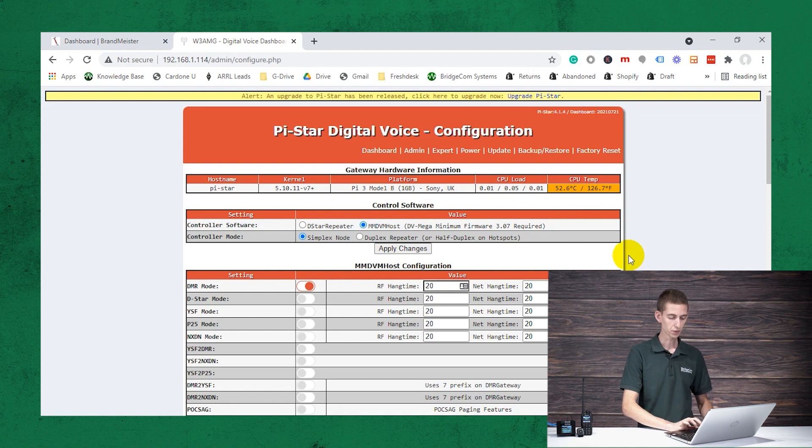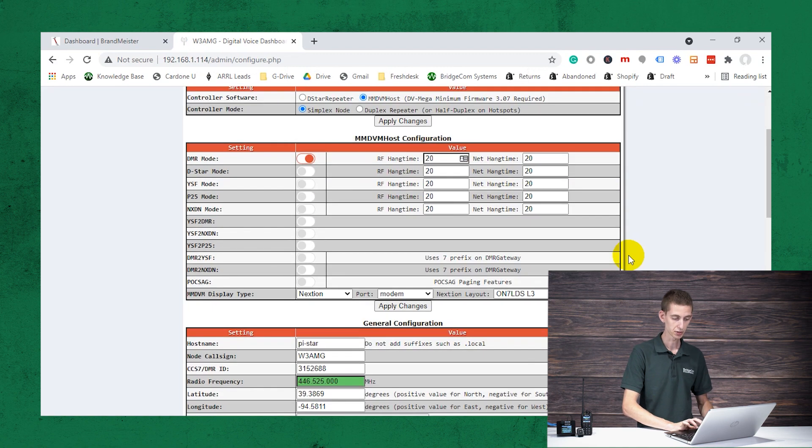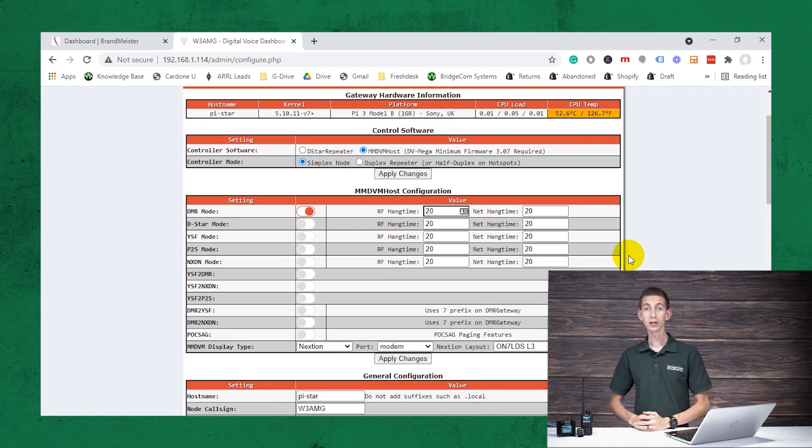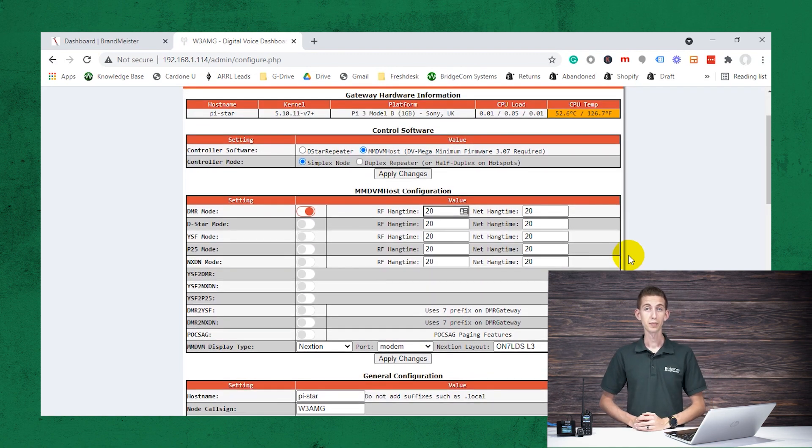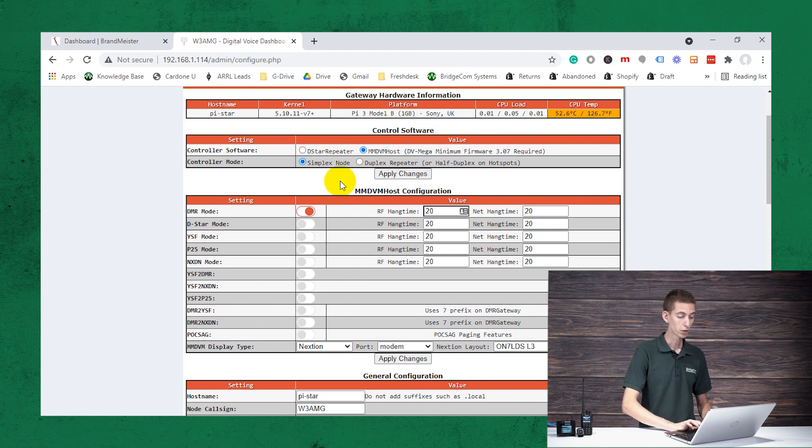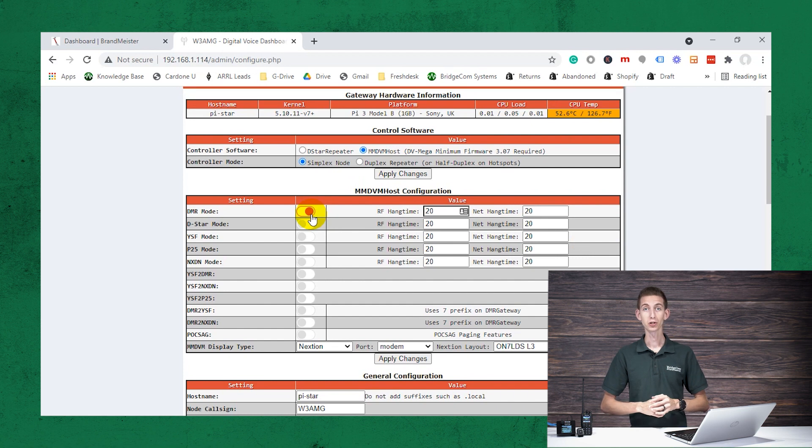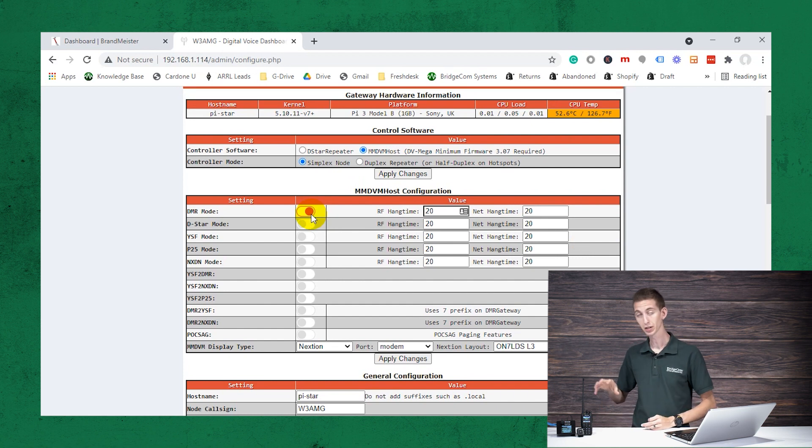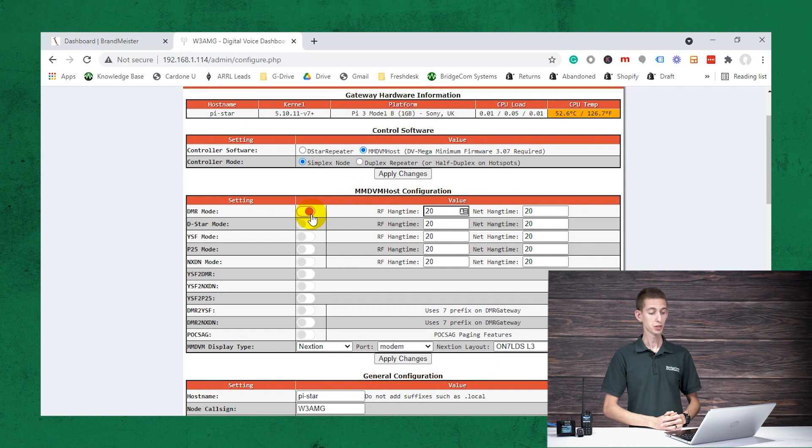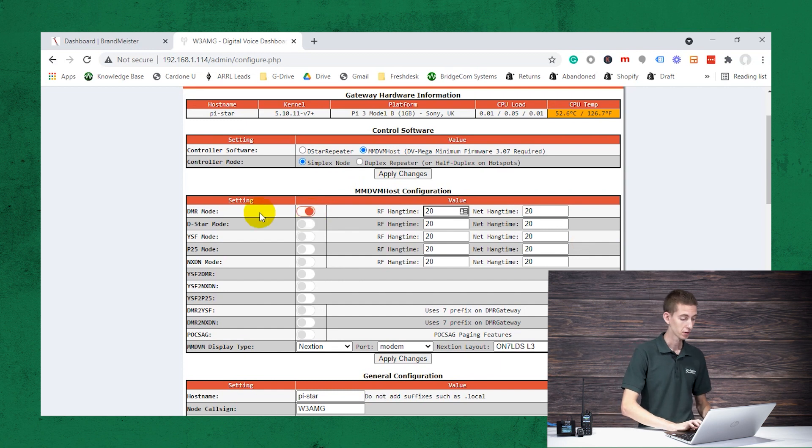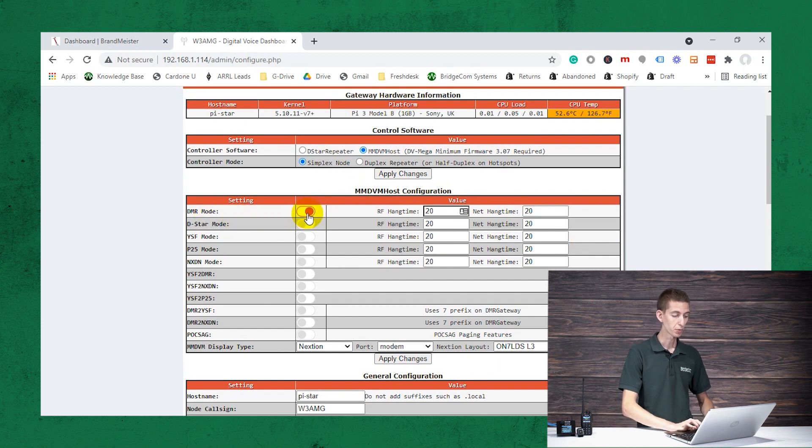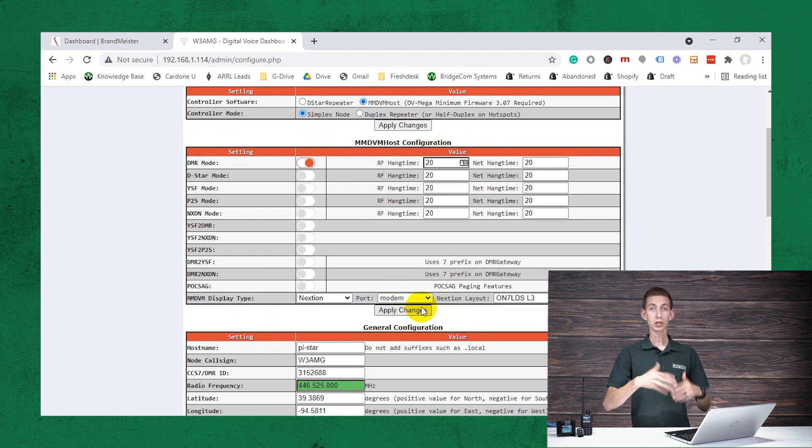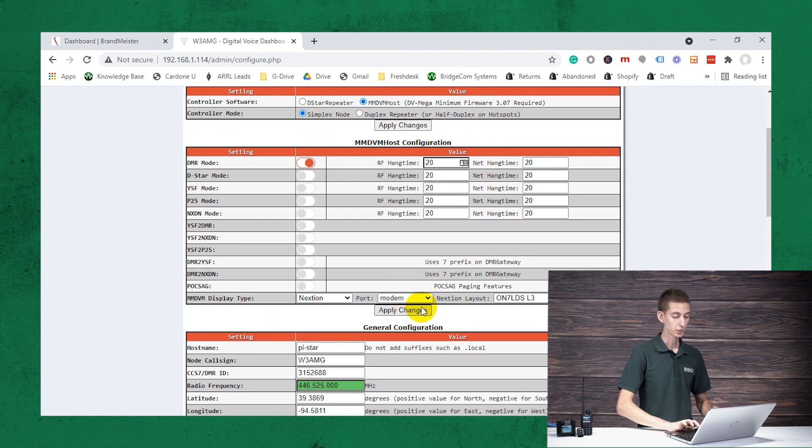We are inside of the configuration settings now. Now, if you got this for the first time and it's never been used before, most likely, and it's never been set up, if you got it in the plug-and-play package, we actually do all of this hard work for you, including the radio programming. But if you just have the hotspot itself, you will need to enable DMR mode. And then after that, just click apply changes, it will restart and enable that mode.